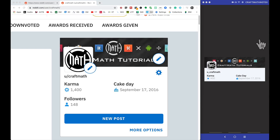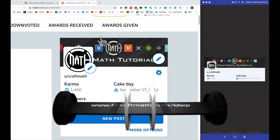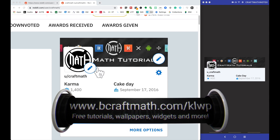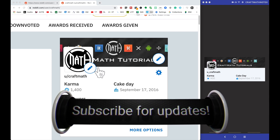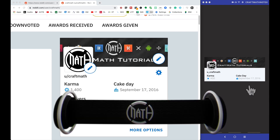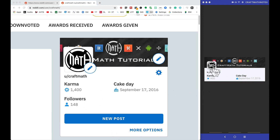In this video I'm going to show you how to somewhat replicate your little profile display over at reddit.com. I've created this component right over here — notice I have my banner, the icon, my username, the karma, and my cake day.